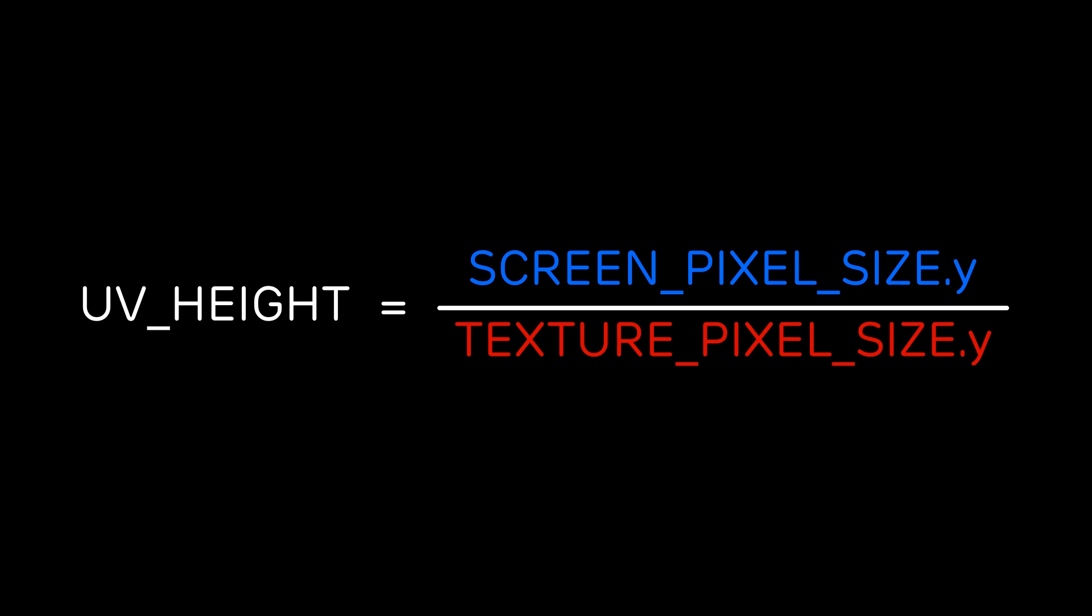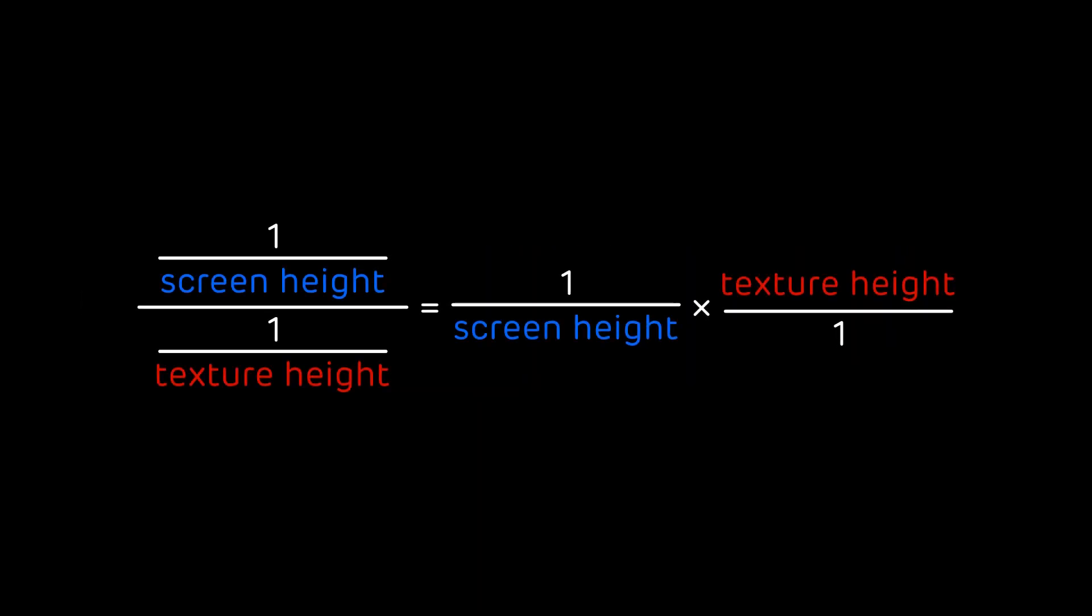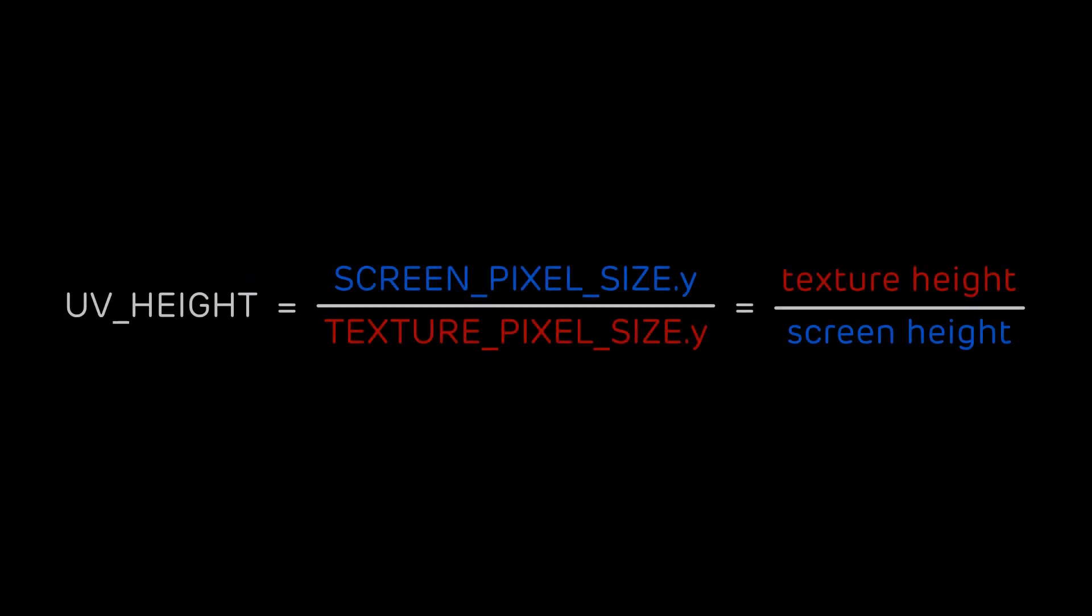And now you may ask wasn't it texture height over screen height? Well yes but actually no because here we are working with multiplicative inverses. So to get to our scaling ratio we again need to do the multiplicative inverse. So it will be SCREEN_PIXEL_SIZE over TEXTURE_PIXEL_SIZE on the y-axis of course.